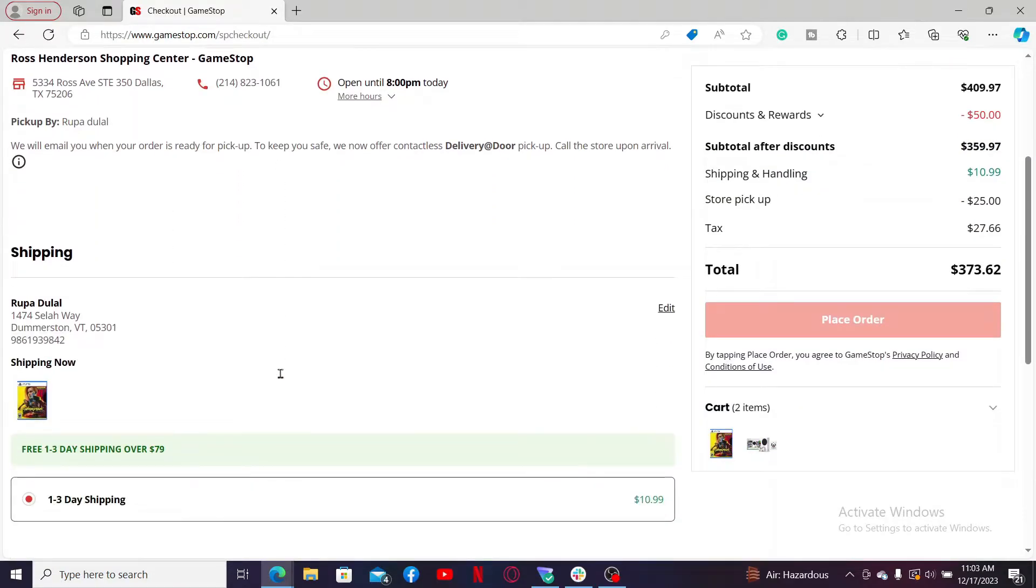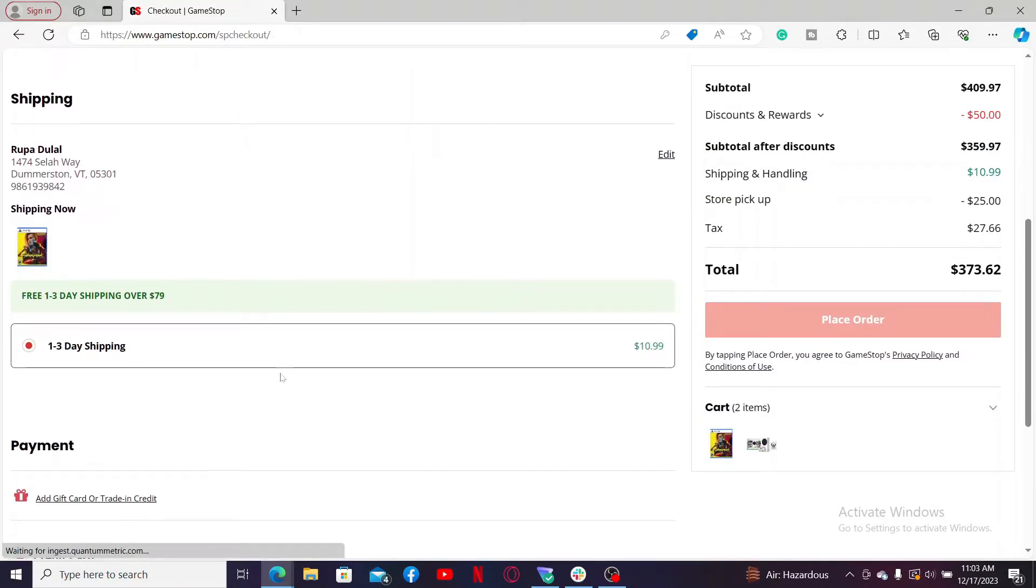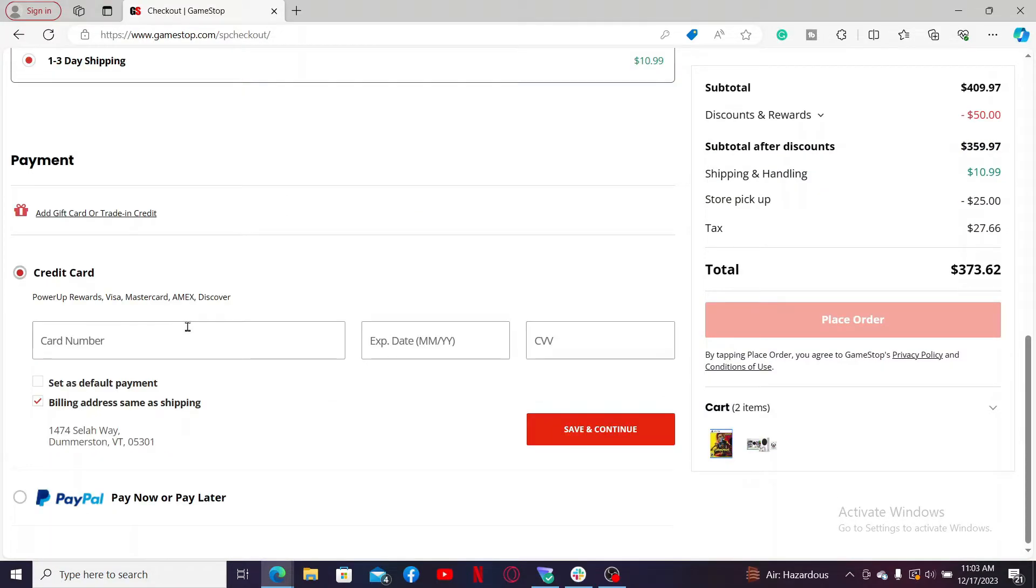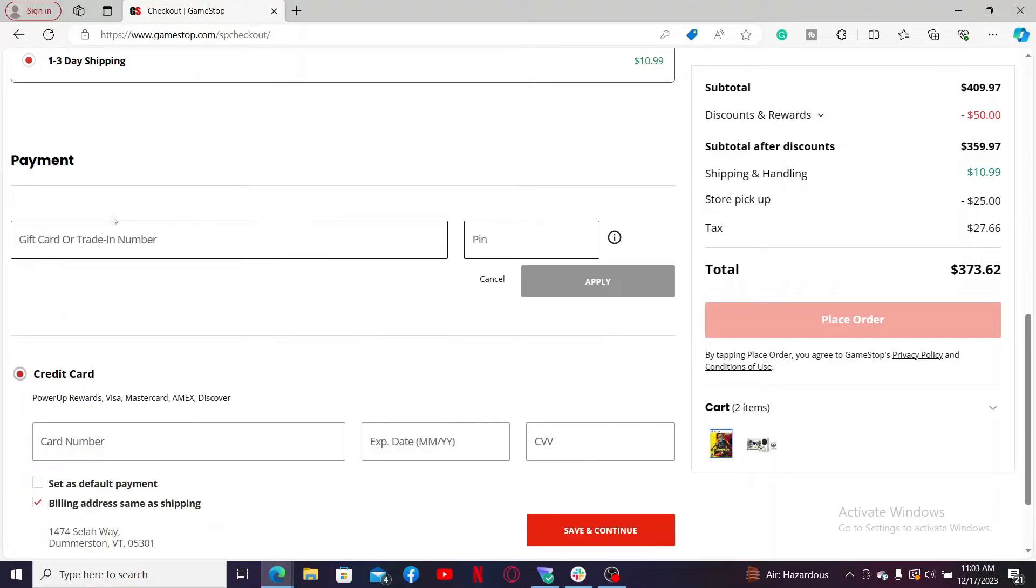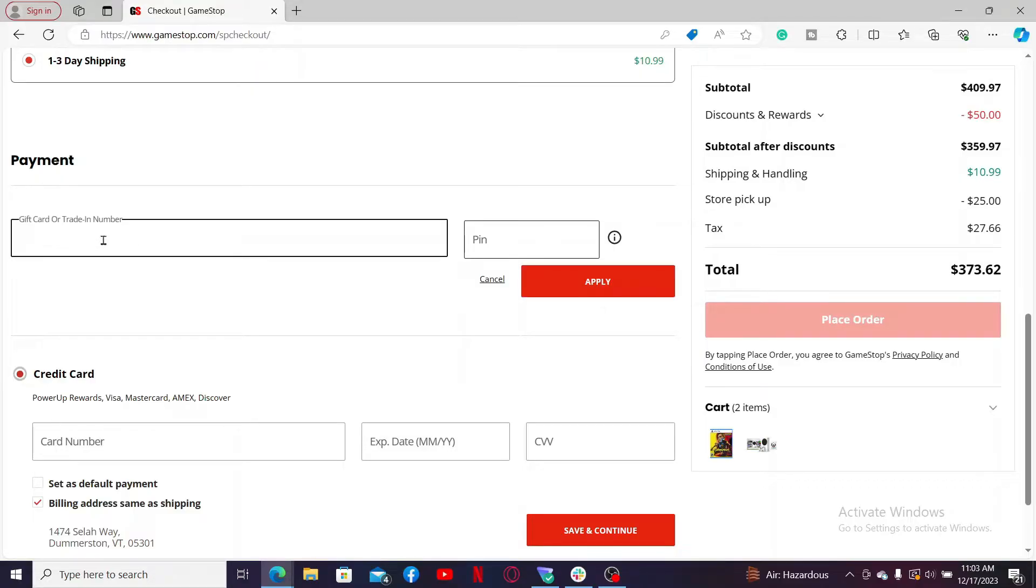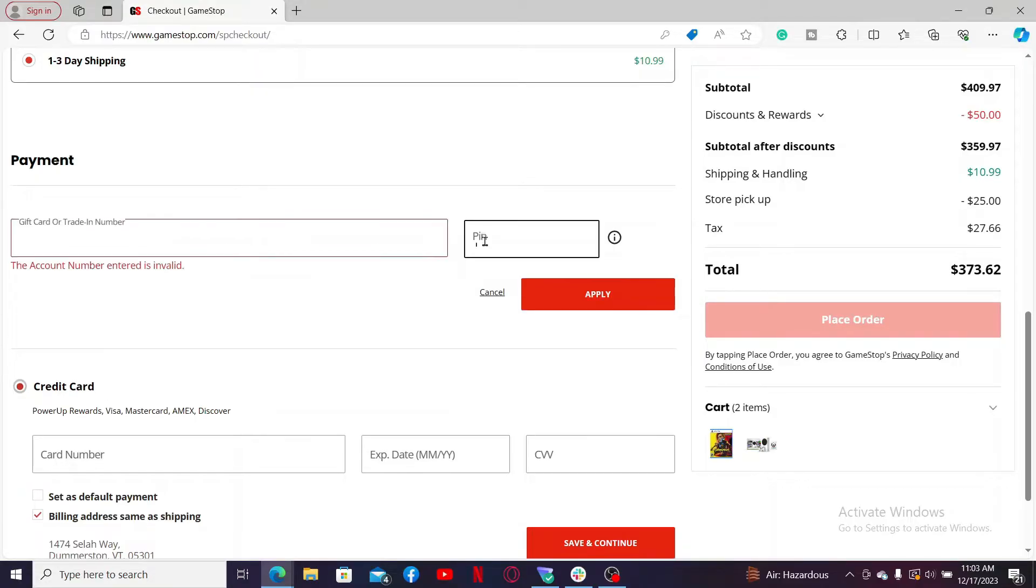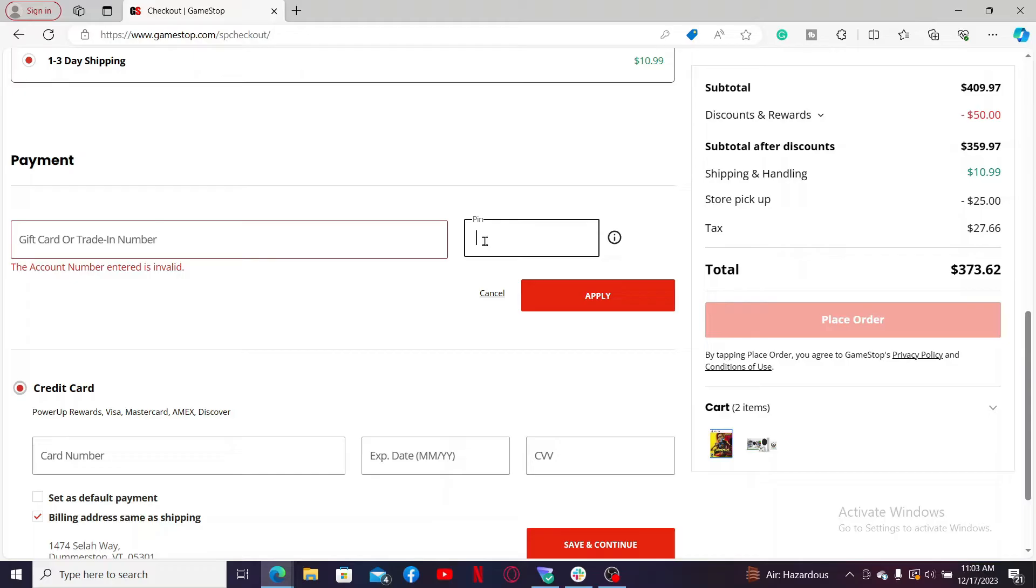You will then need to enter your shipping details and then add a payment method. If you want to activate your gift card, click on Add Gift Card or Trade-in Credit option. Now in the text box appearing on the screen, enter your gift card details: enter the 16-digit card number and the PIN located on the back of your physical card.